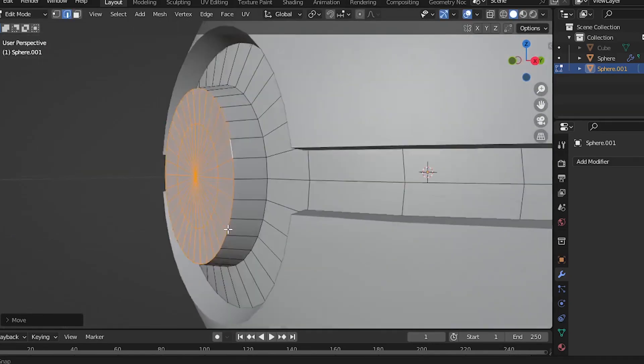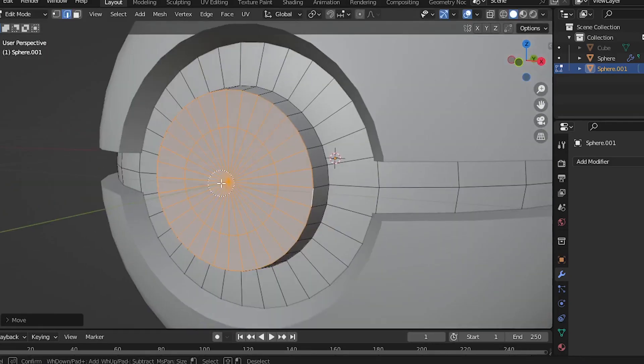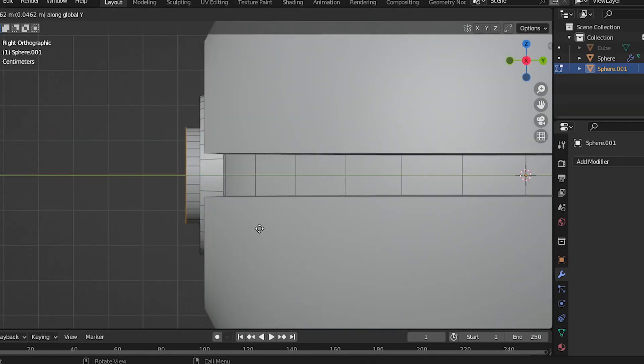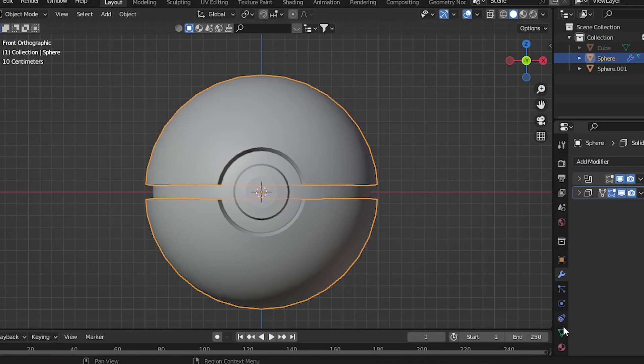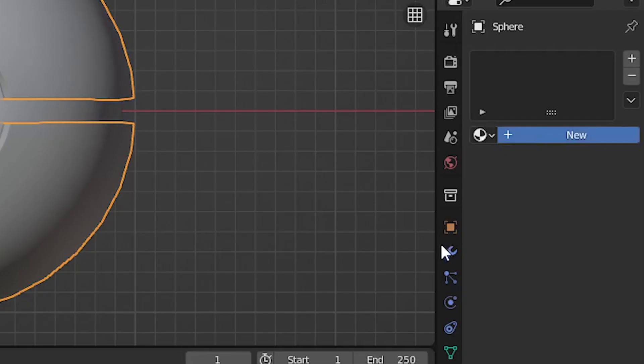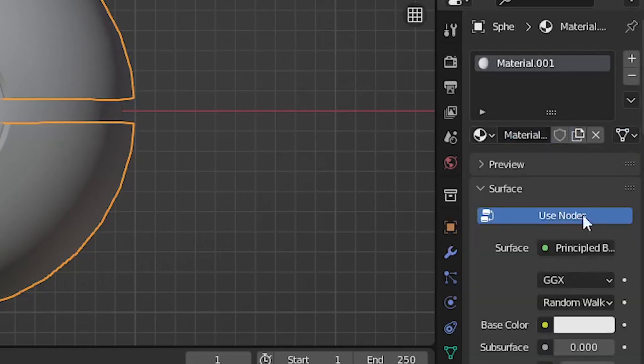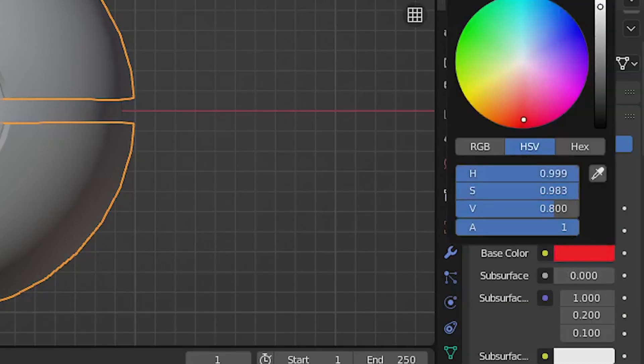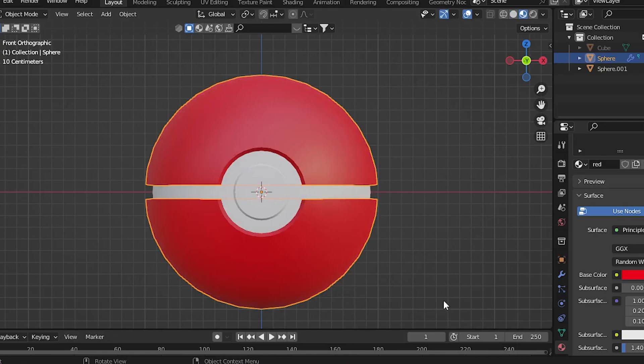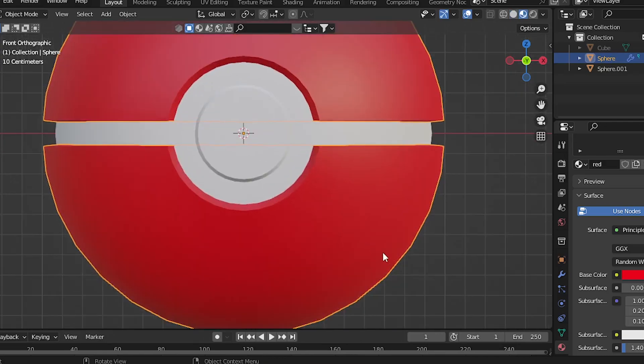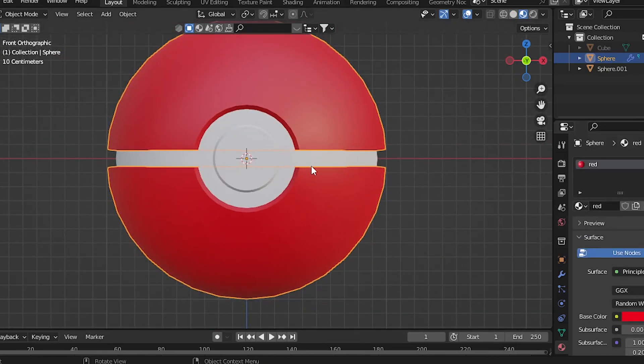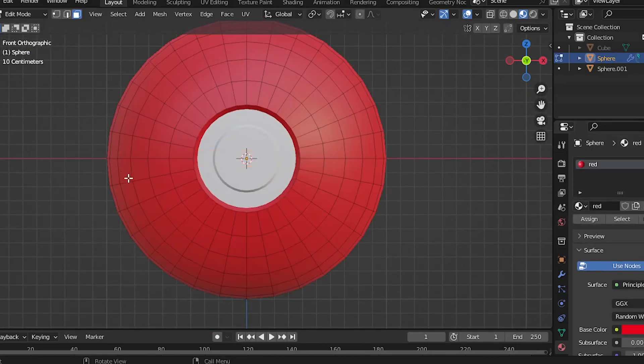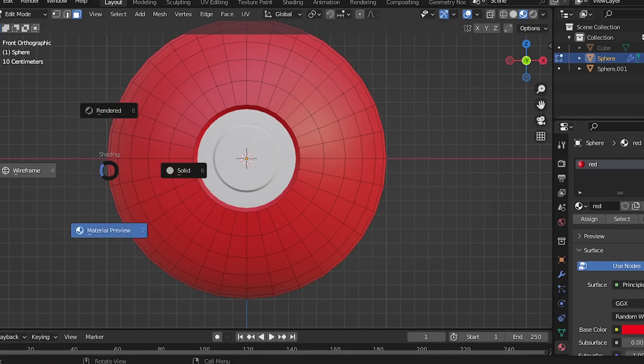Now it's time to color your ball. Go to the Materials panel and click on New, keep the base color red. But as you can see now, the whole thing is red. But we only want the top part to be red and the bottom part to be white.